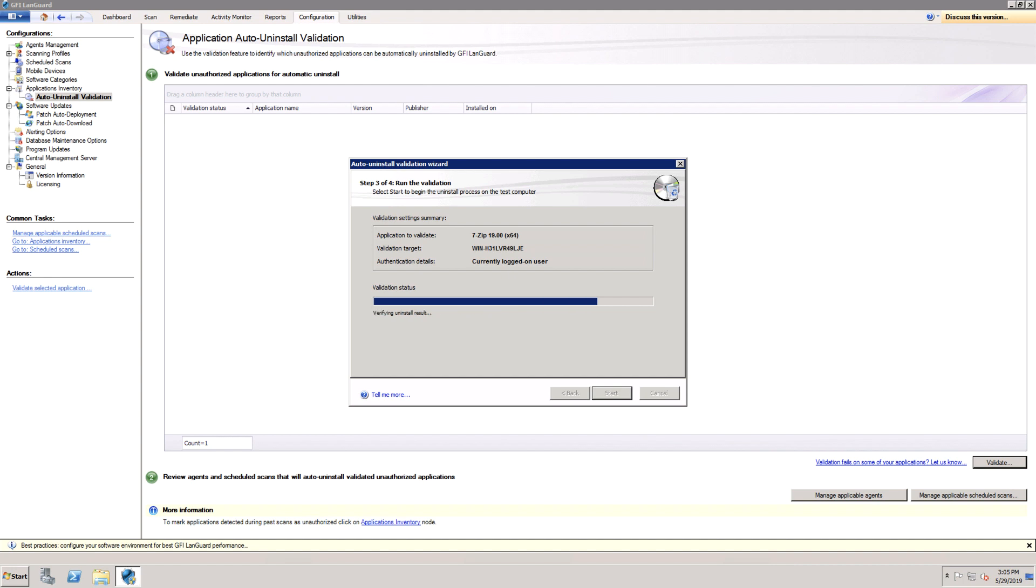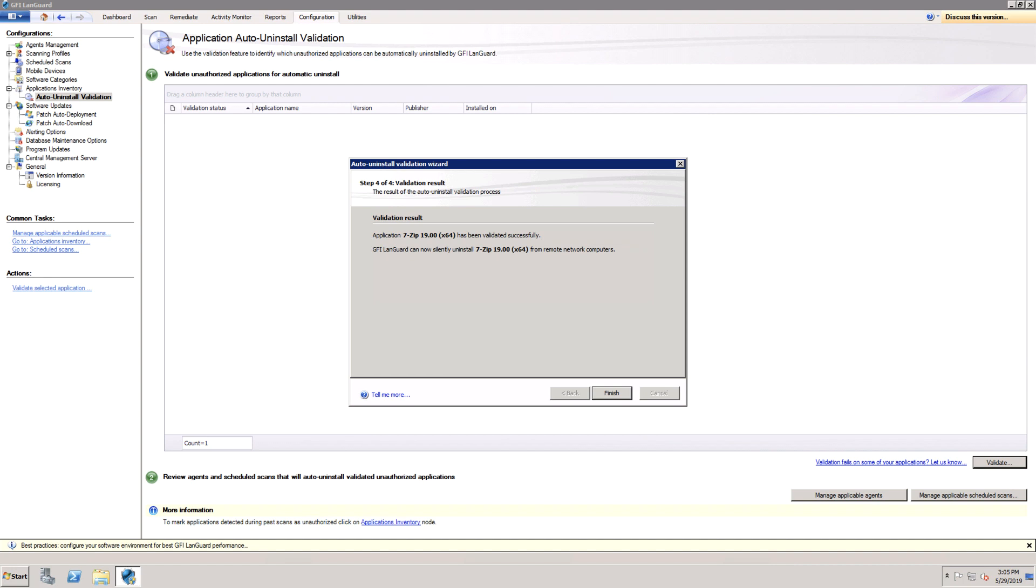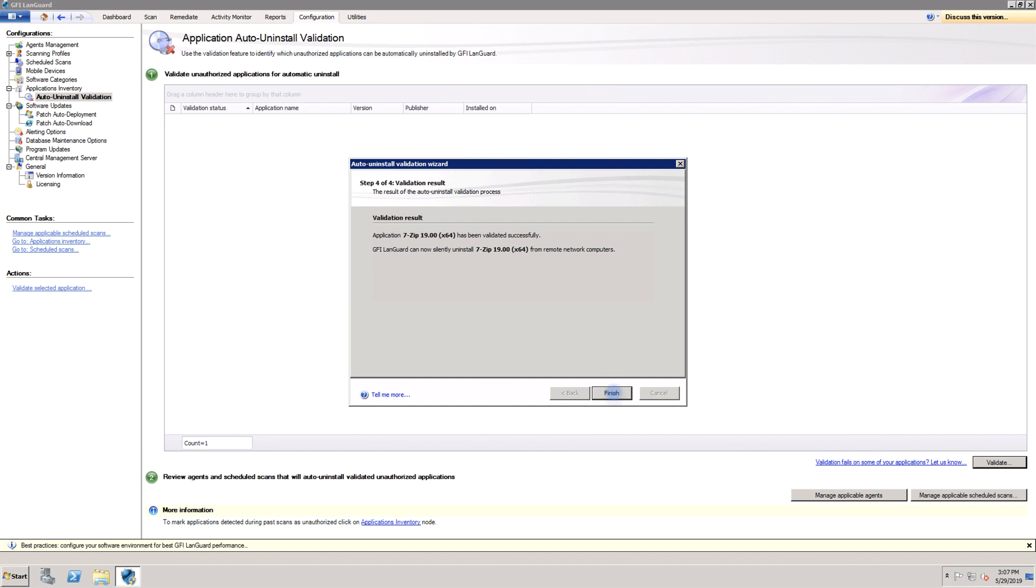The validation is done by actually uninstalling the application using LandGuard from one of the machines that have it installed. Some applications do not support silent uninstall and cannot be removed by GFI LandGuard because the uninstall process will show dialogs to the end users of the target machines, waiting for their input and interfering with their work.